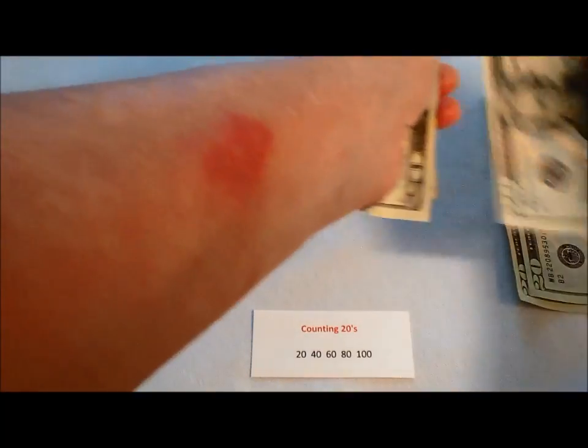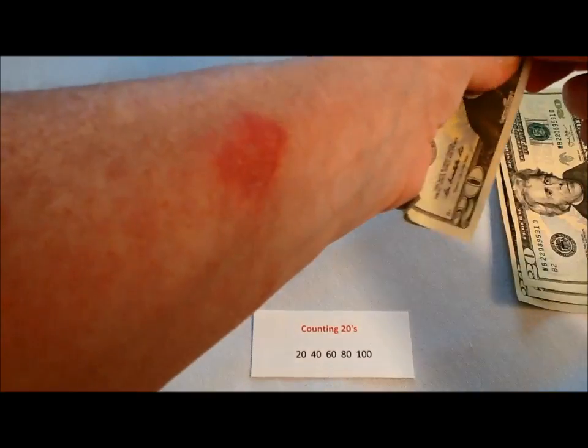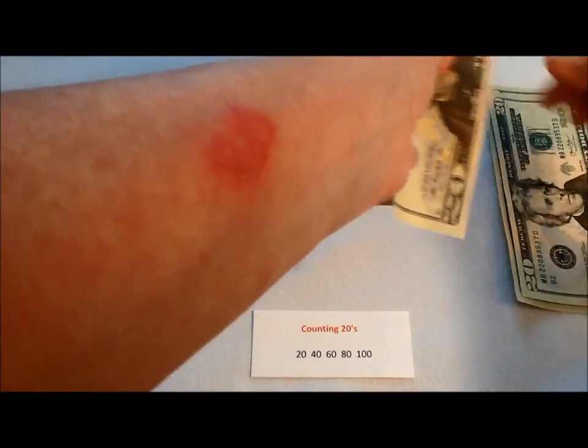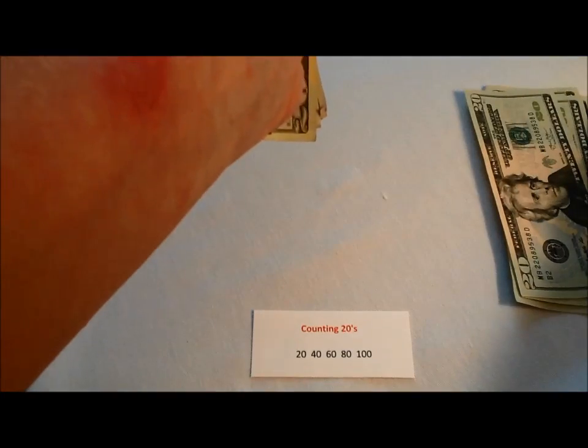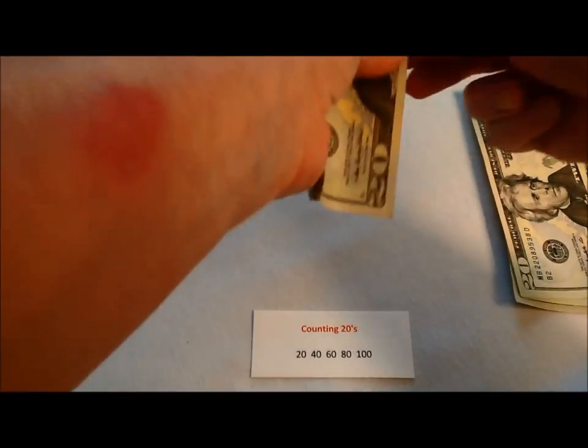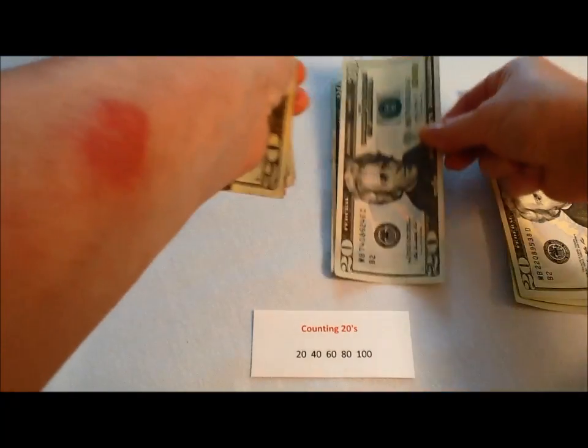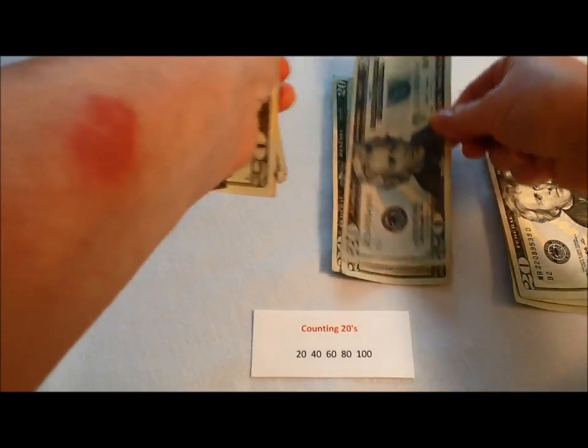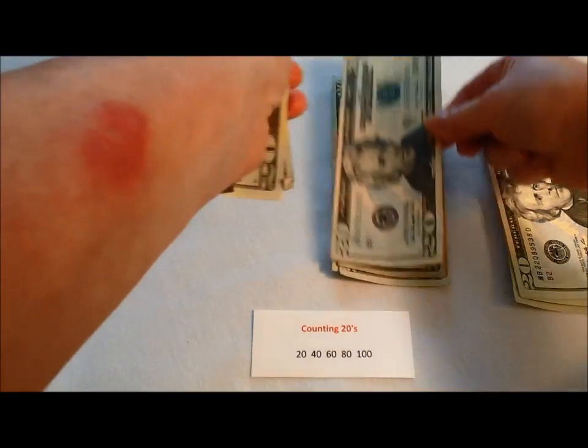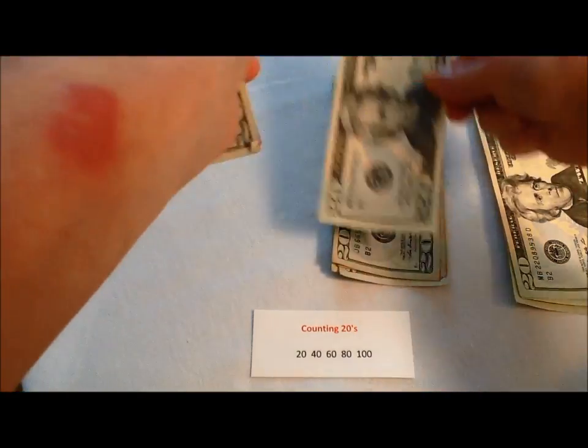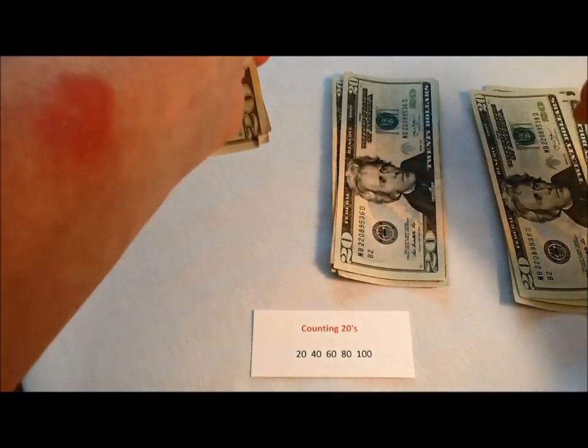We're going to make eighty, one hundred dollars. Let's make another pile. Twenty, forty, sixty, eighty, one hundred dollars.